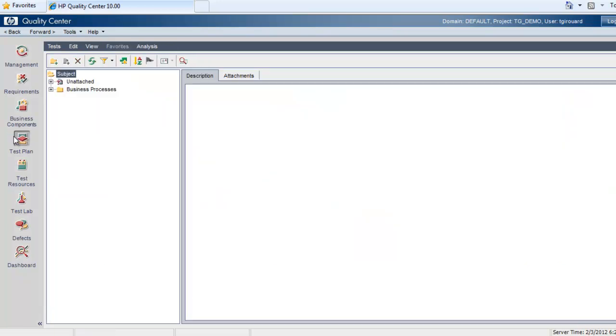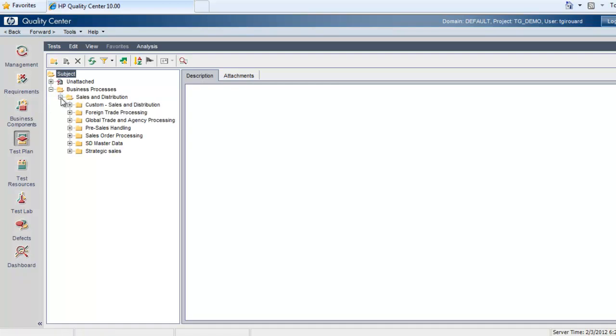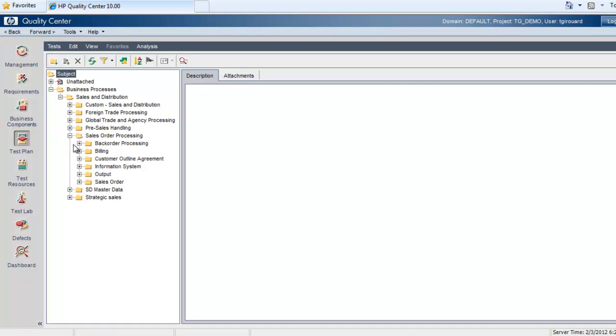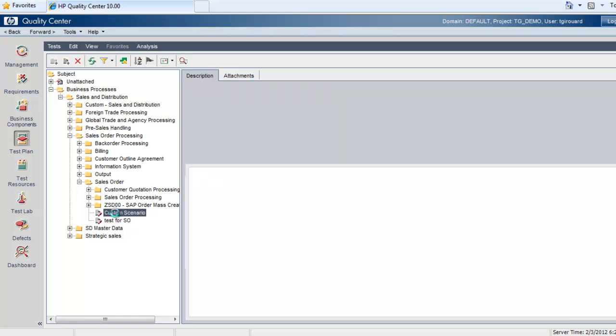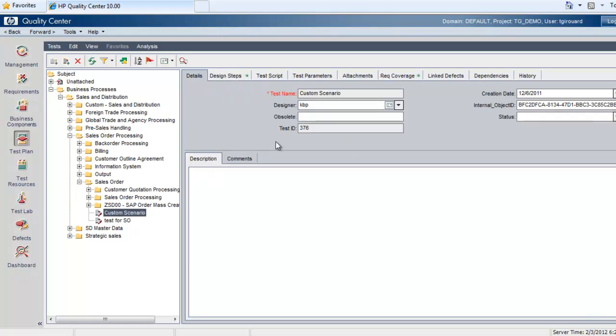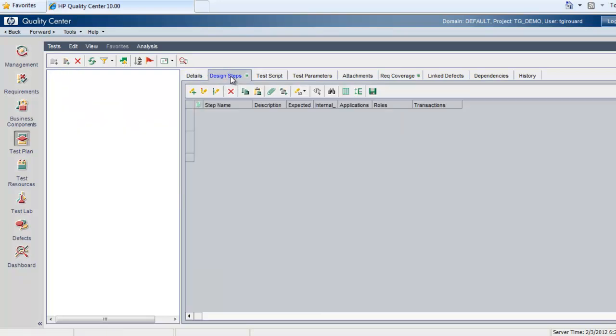Now select Test Plan. Navigate through the process tree. And choose the custom scenario that we just recorded in Phase 2. In Design Steps, we can see our T-Codes.